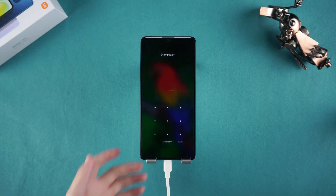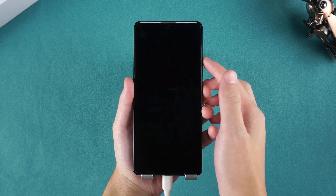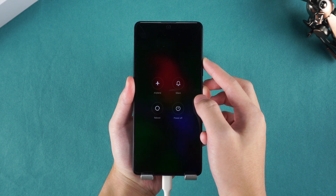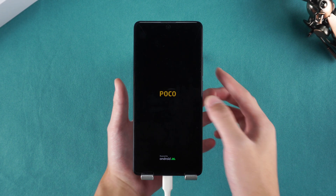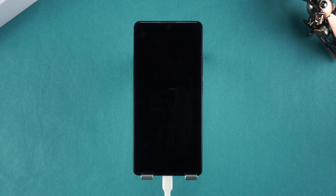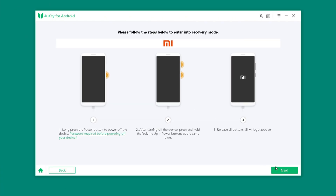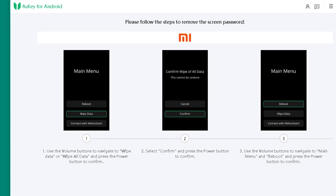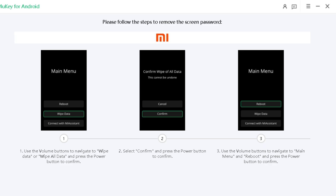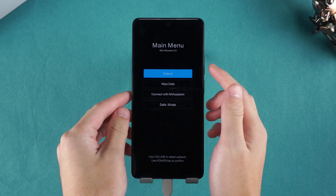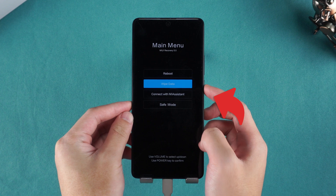Here's how: press and hold the volume up and volume down buttons. Reconnect the data cable after 3 seconds. Go back to the 4UK software and click Next. Follow the on-screen instructions. Use the volume keys to select Wipe data / factory reset, and confirm with the power button.